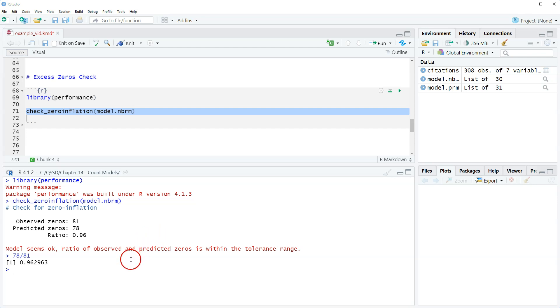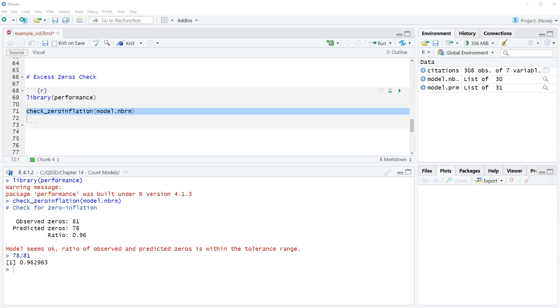Model seems okay, ratio of observed and predicted zeros is within the tolerance range and the tolerance range is five percent. So if it's in that then we're good at least according to this.